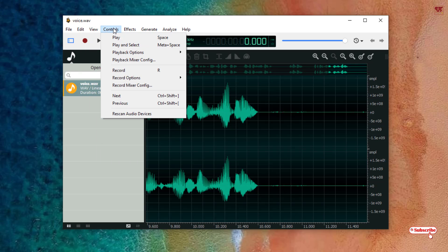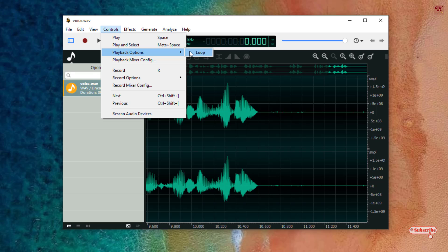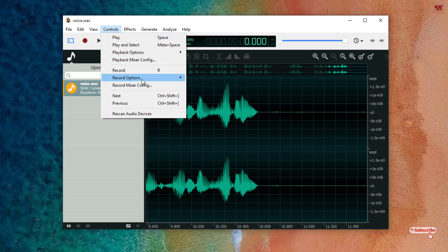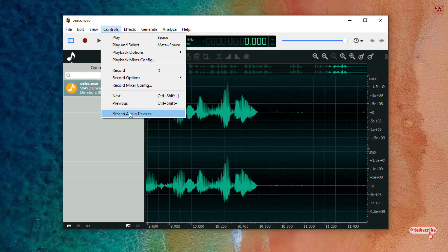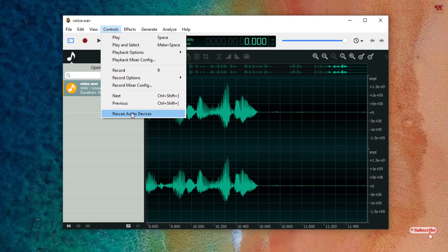Now in the Control section you can play, play and select playback options like looping, you can record, mix, mixture configuration. If your audio device, that is if you're using a voice recorder or using any external USB or any external audio device, you can just rescan audio device if it's not working properly.